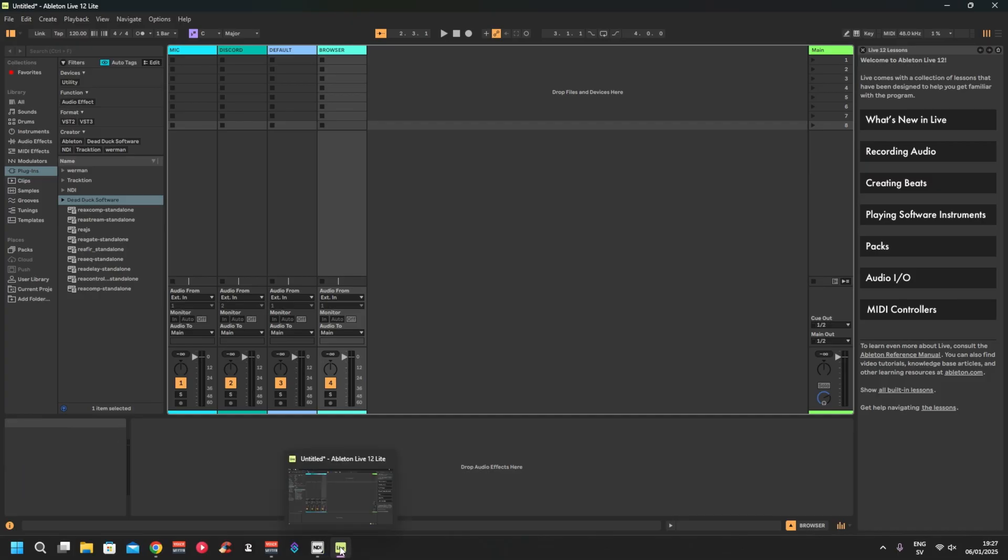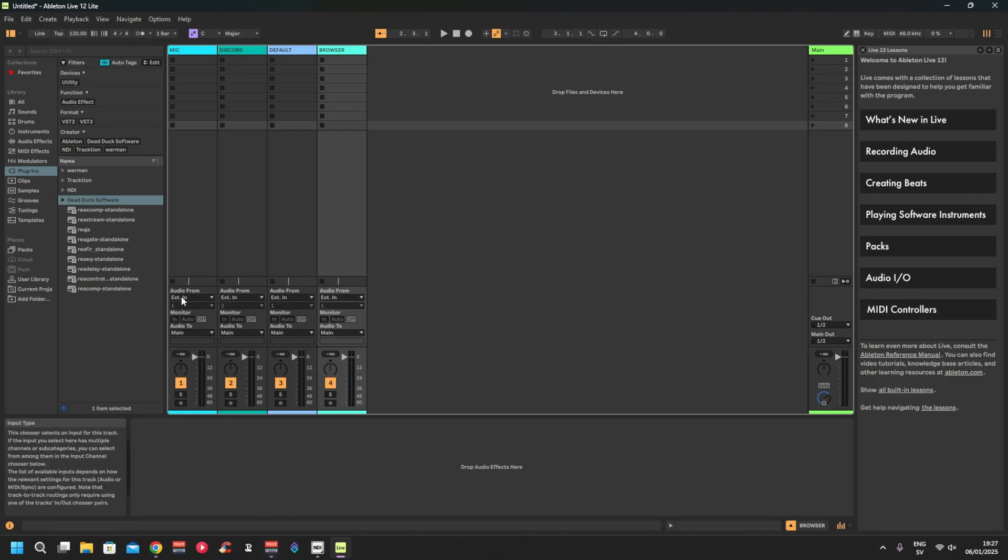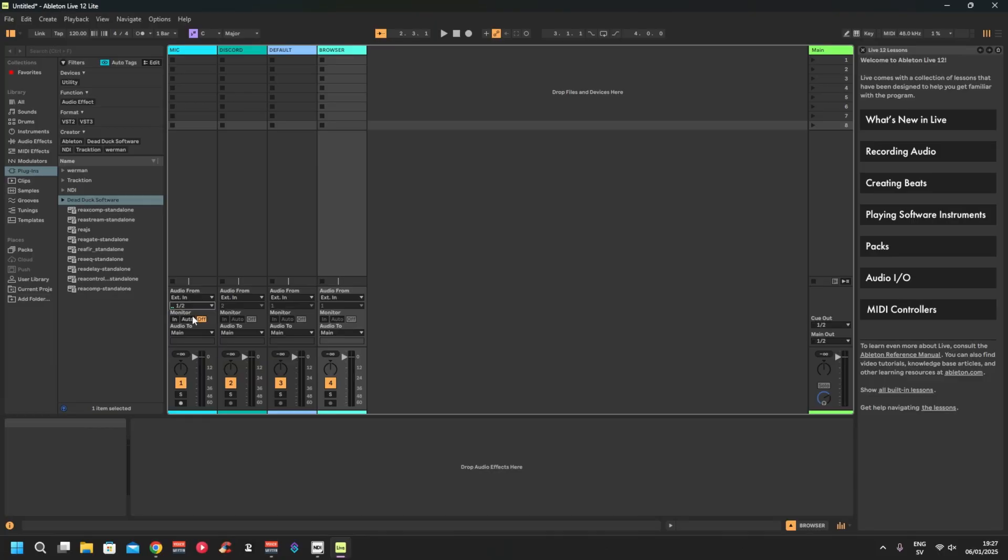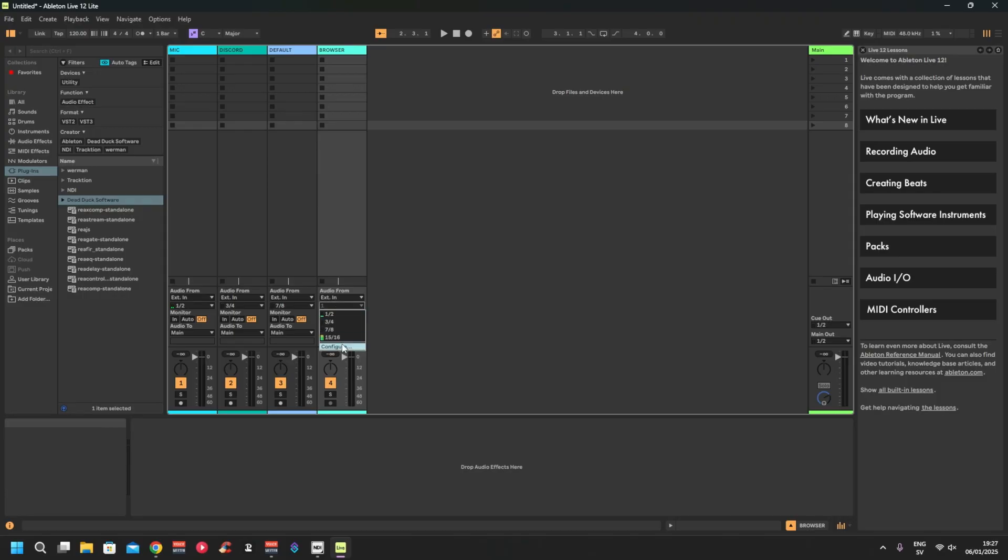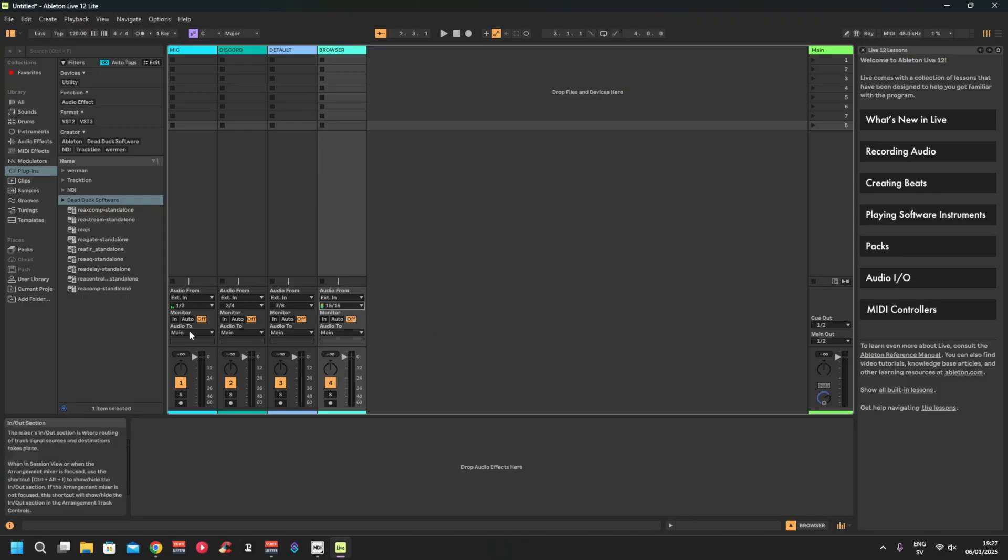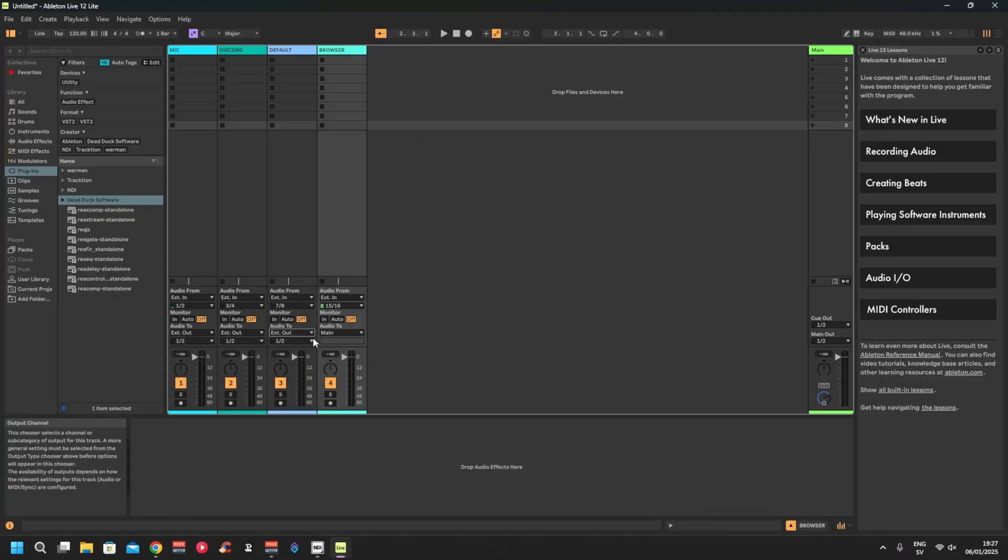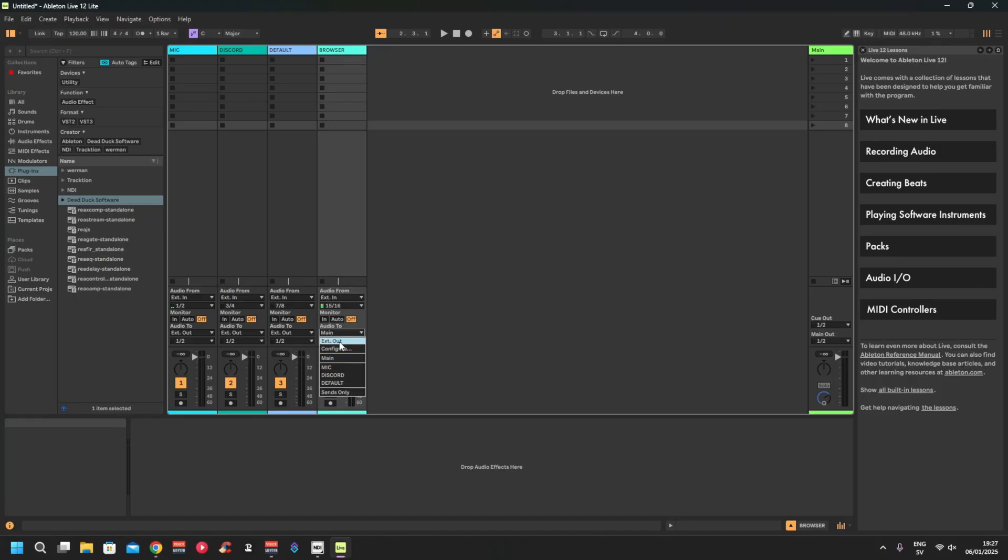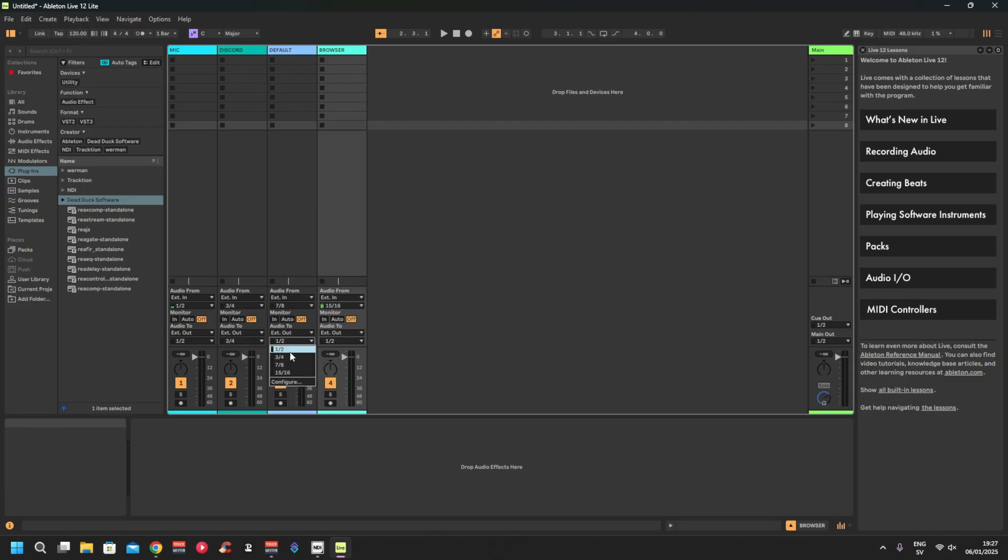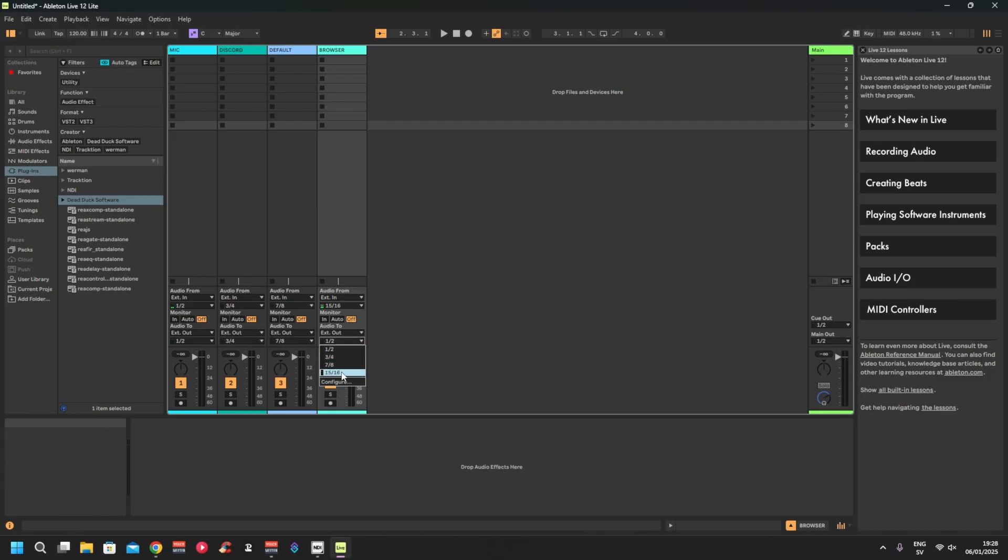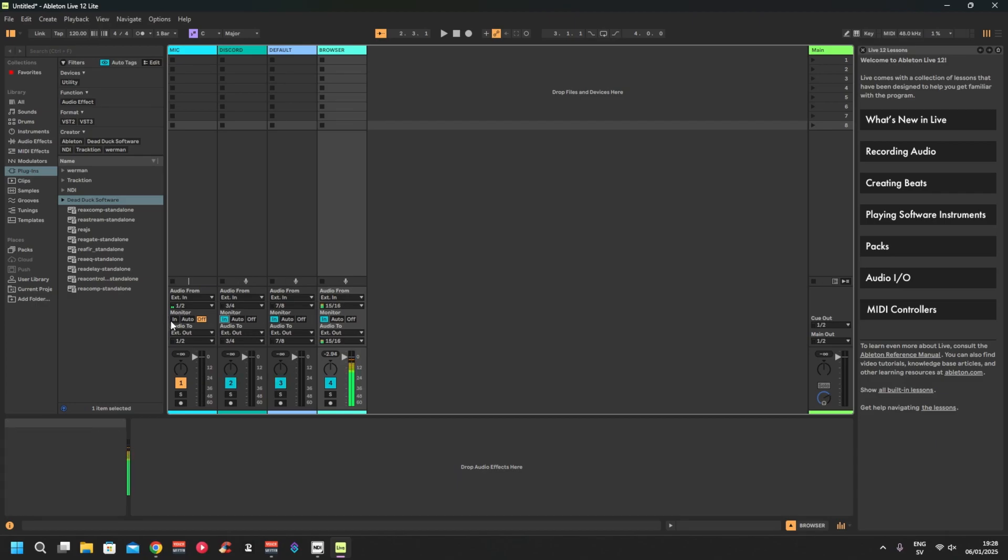You don't need to open up VoiceMeeter yet. You just need to pick here, so it's External In, pick one, two, three, four, seven, eight, fifteen, sixteen. And then down here where it says Audio To, you want to change that to External Out. And then that first one is correct, second one three, four, seven, eight, fifteen, sixteen.